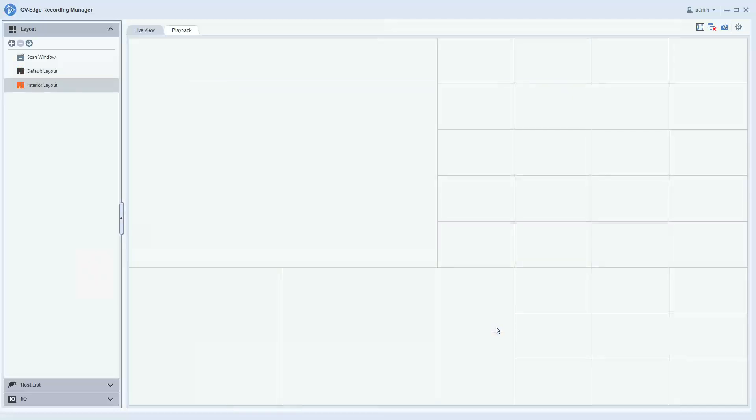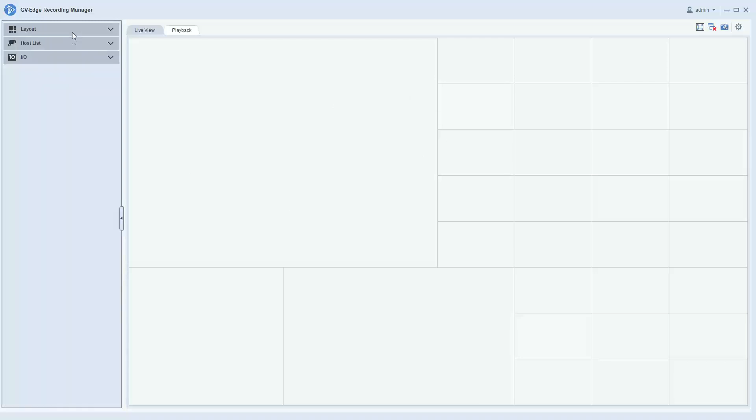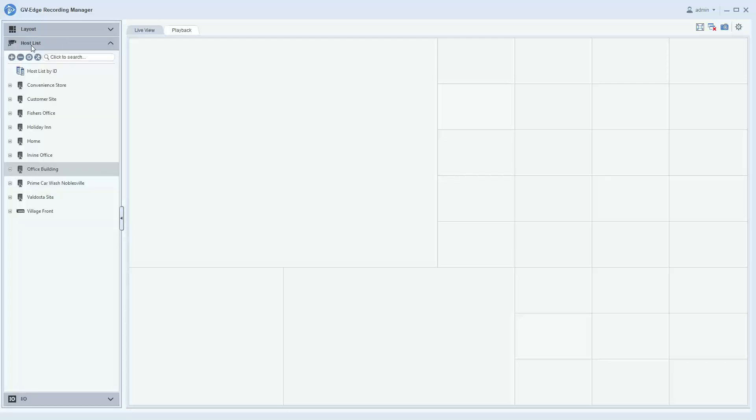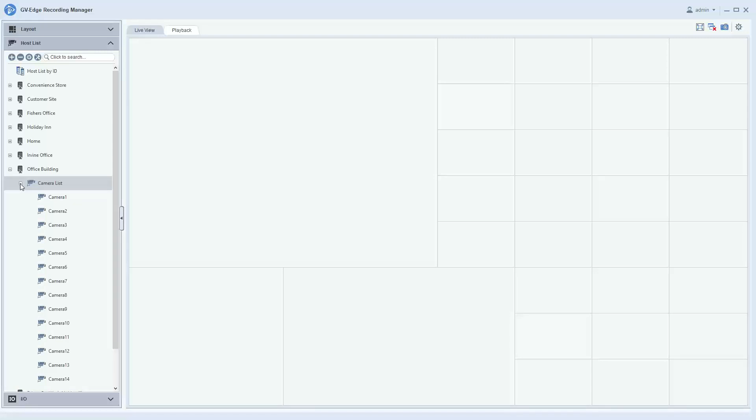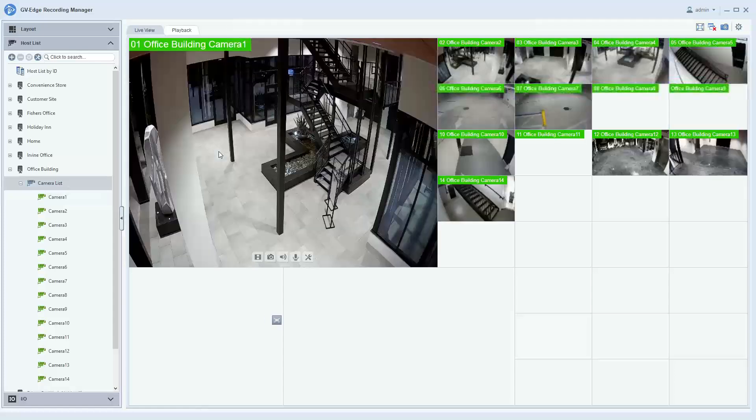And you now have a blank layout. To bring in additional cameras to the layout, you can go to your host list and your hosts will be listed out. You click the plus sign, expand your camera list, and you can either drag the camera list into the first position.